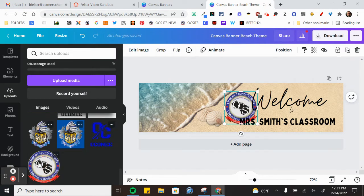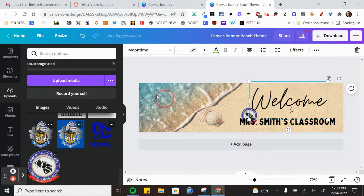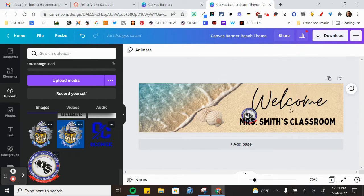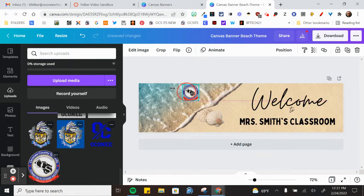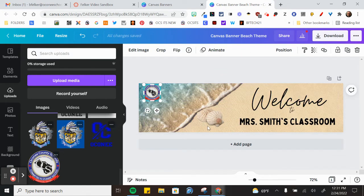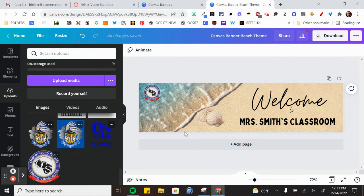If I wanted to put the logo on there, I can actually put the Oconee Schools logo, drag that up to the top right corner. Oh, wrong one. This one. Click off the treble and drag it up. And so now I have the logo on my banner and I'm ready to download it.